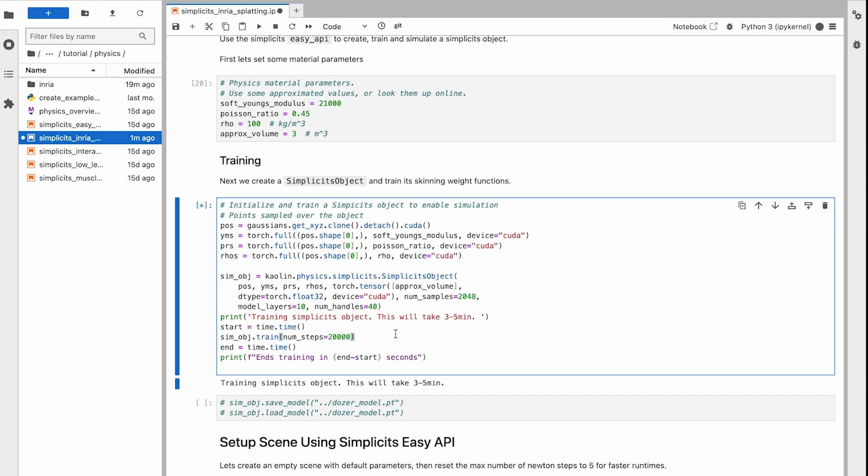For some intuition about these hyperparameters, as the complexity of our deformations increases, the number of handles must increase. And as the number of handles increases, the number of layers in the networks must increase.